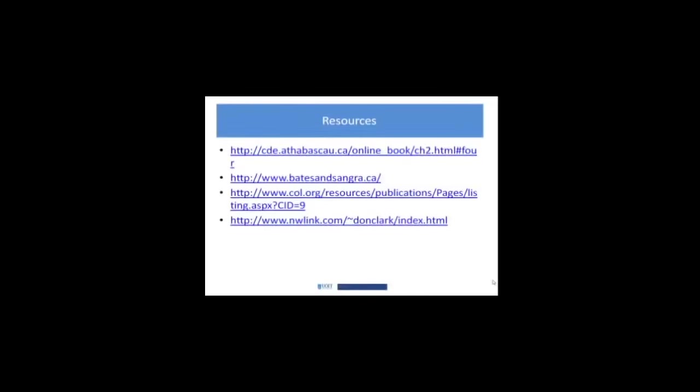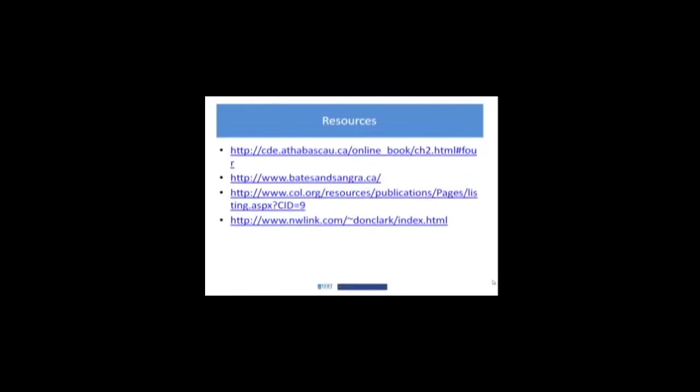It's worth spending some time taking a look to see what they have there. And the last link is towards, more broadly, everything from training to knowledge development to instructional design.